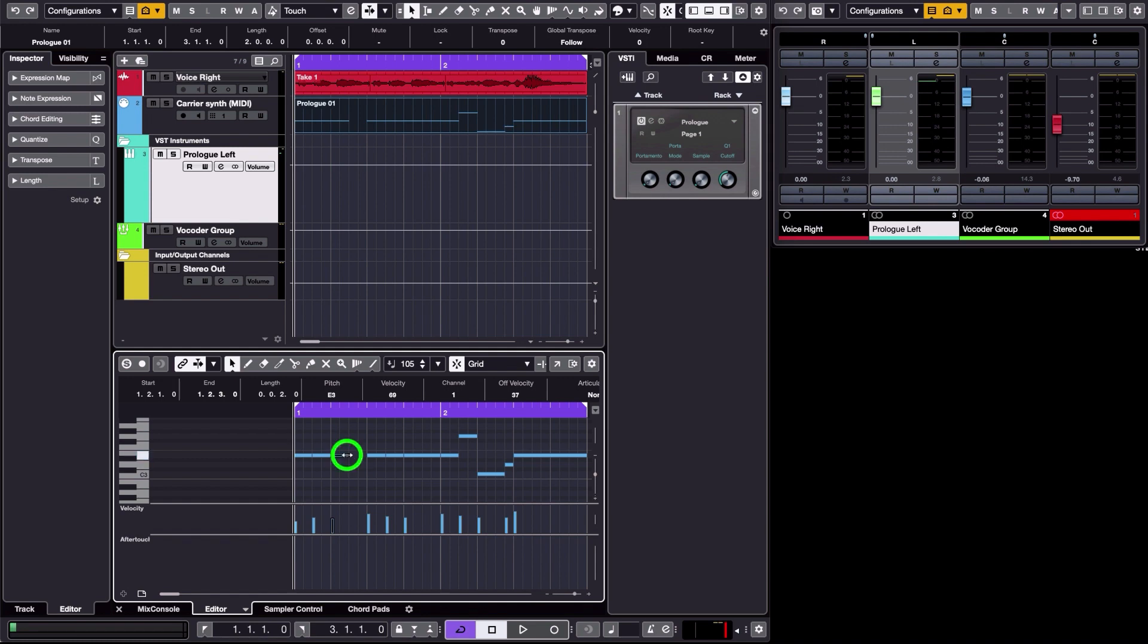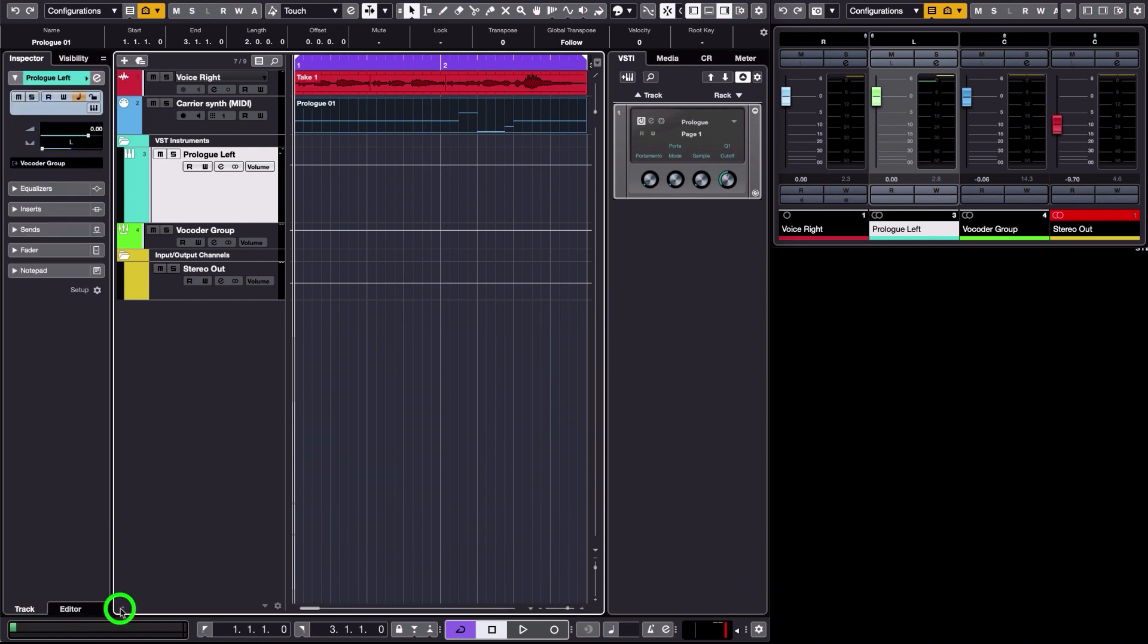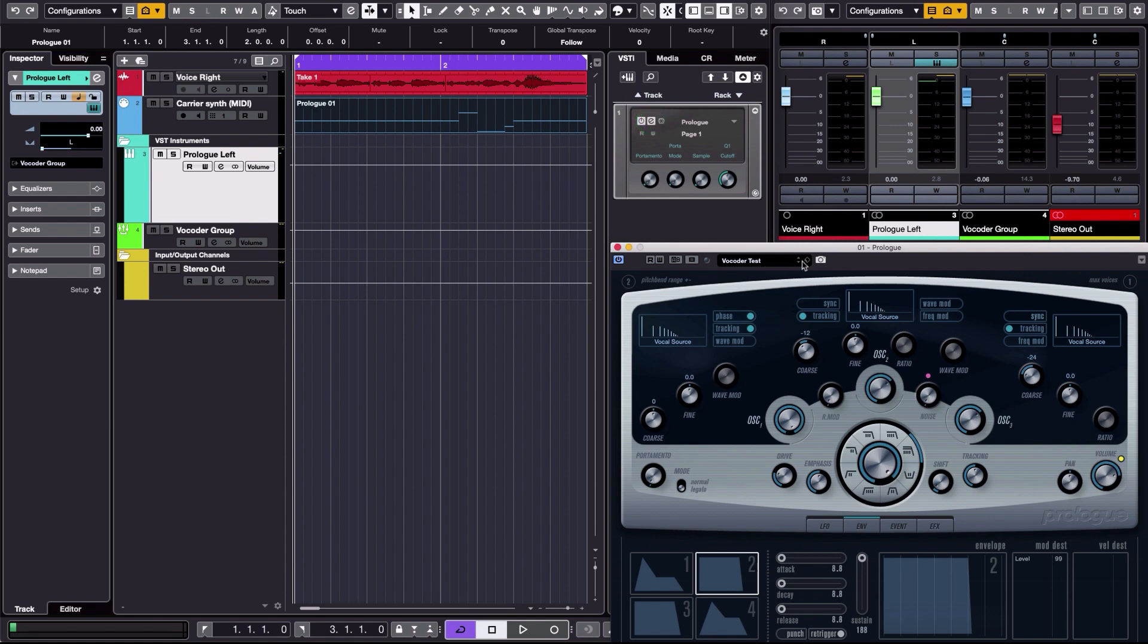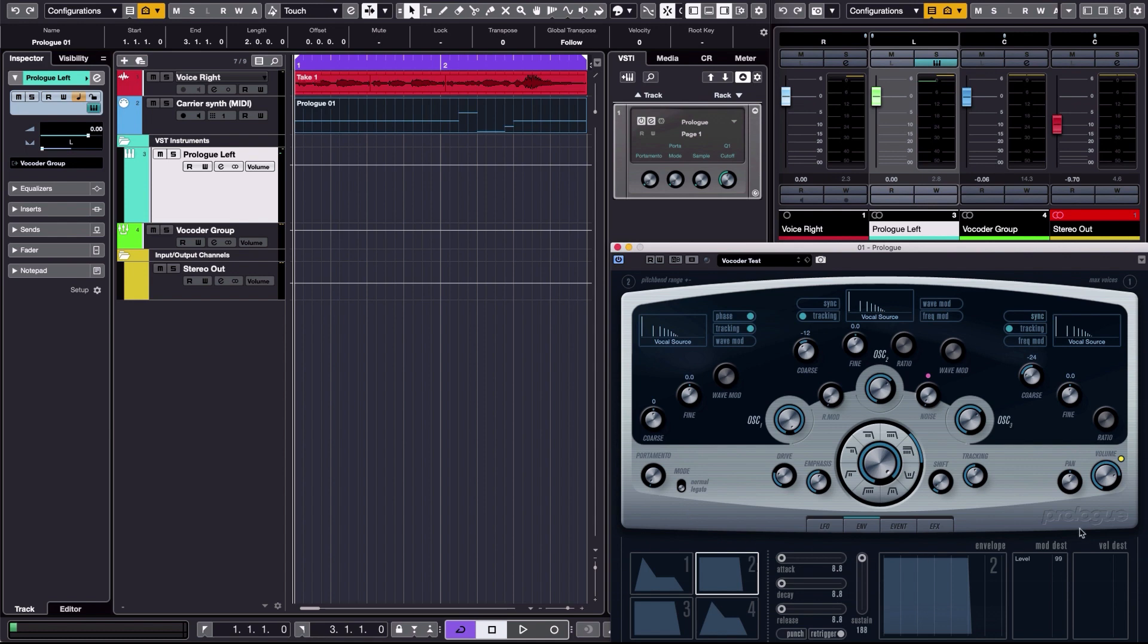And finally, if we have a look at the Prologue here, for that example I've created a setup which I call vocoder test, where I used three oscillators. In the Prologue you can use three oscillators, and all these remarks I'm making now are applicable whatever the synthesizer you're using, provided of course you have access to these parameters. So here I'm going to use three oscillators to add as many harmonics as you can.